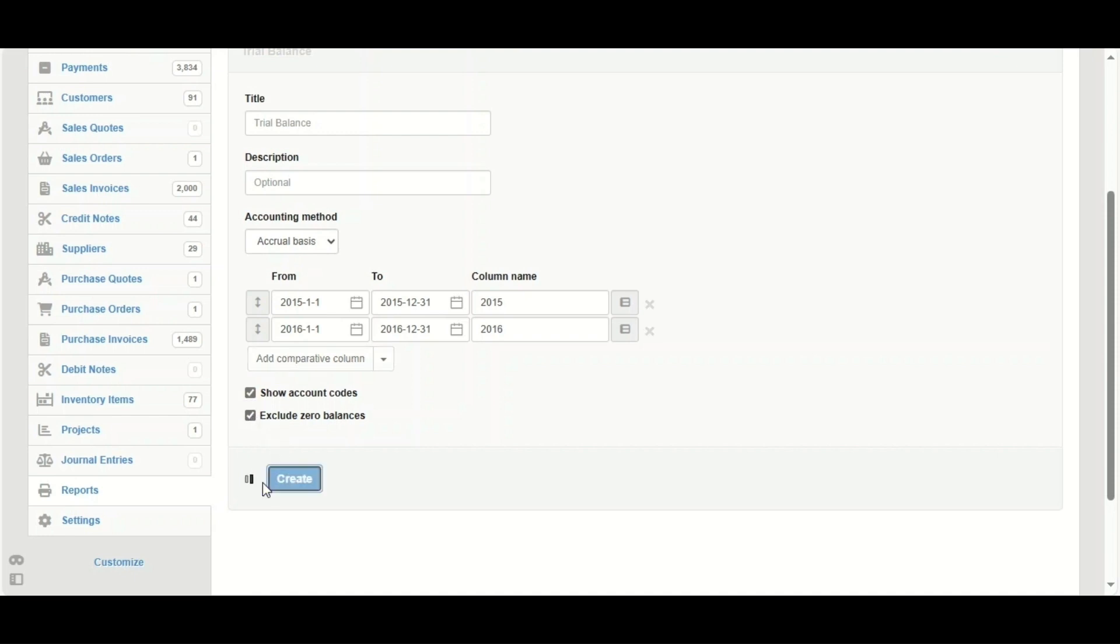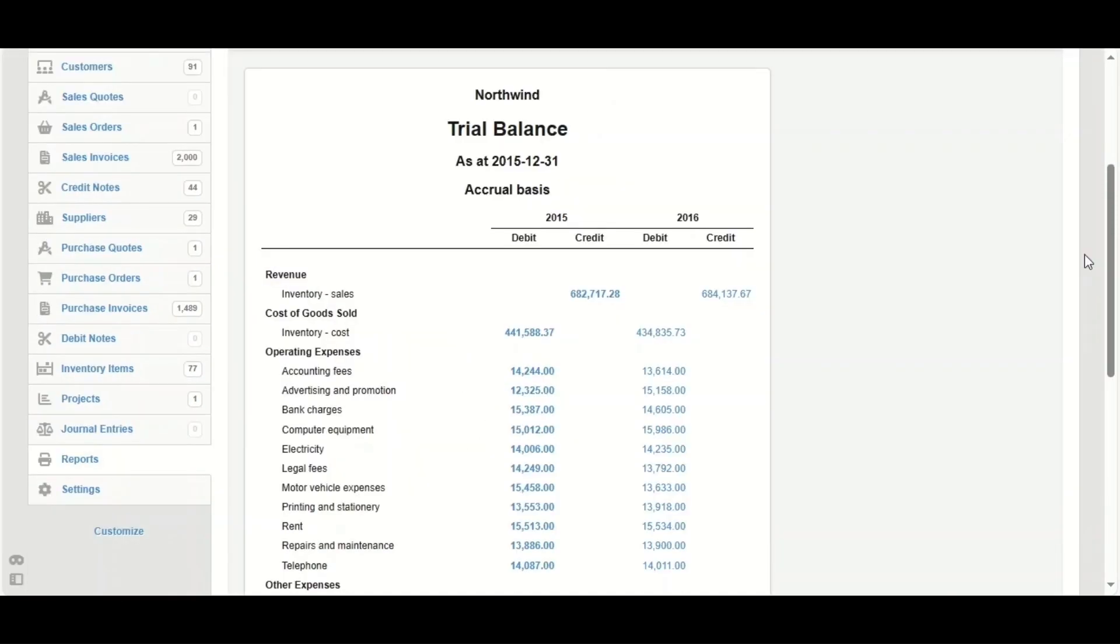Now the system has generated the trial balance. It shows here the comparison between 2015 and 2016, and those are all the figures which are related to all the accounts.